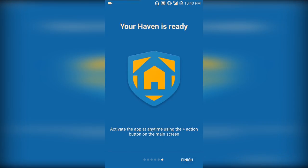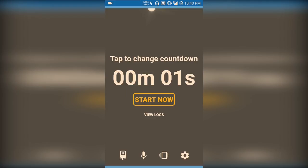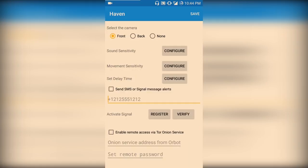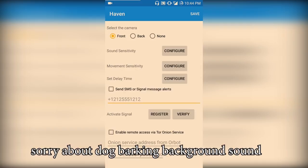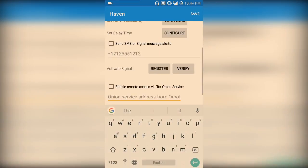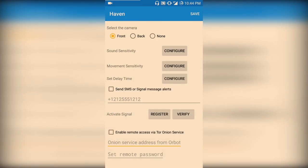I'm going to finish the setup. This is the interface of the app — it is showing me the front camera. In the settings, you can select which camera you want, either front or back. You can configure the sound sensitivity, movement sensitivity, and the delay time, the message number. And if you have a Tor service, you can set that too. I'm going to save that.